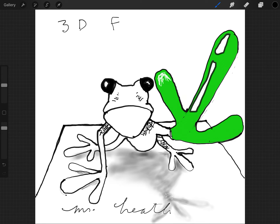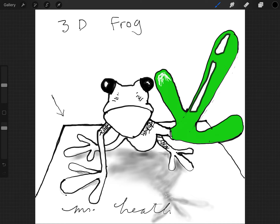This is our 3D frog! We learned that putting something very large makes it look like it's in the foreground and very small makes it look like it's in the background, creating depth. We also used a shadow and a paper trick — making the paper surface narrower at the back — to make it look three-dimensional. I'd love to see your work, and thank you for watching my 3D frog.